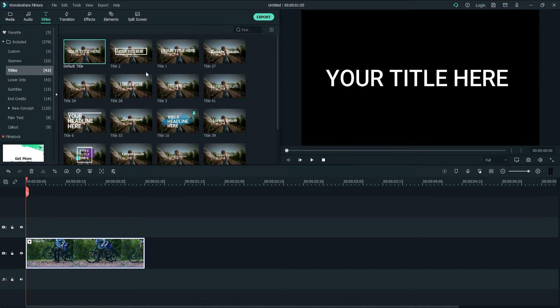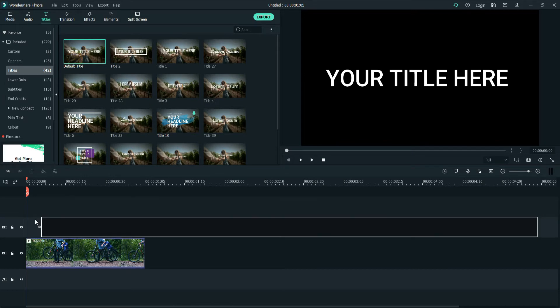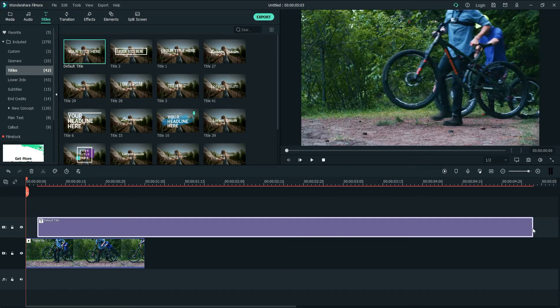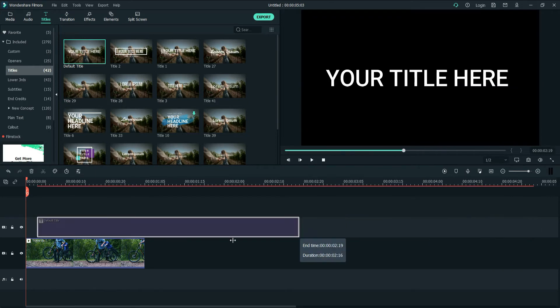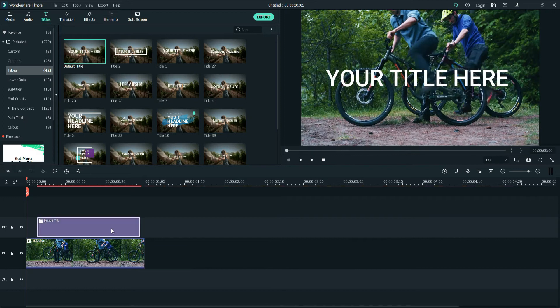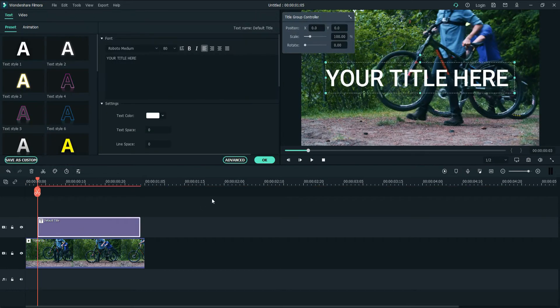Then go to Titles, then choose Default Title, because default title doesn't contain any fancy items that we have to remove. However, if you want to use some elements of these titles, you can use that title. But for my case, I will use Default Title. Drag and drop, and this is the default duration. You can decrease it, and for this purpose I will decrease it. That's it.